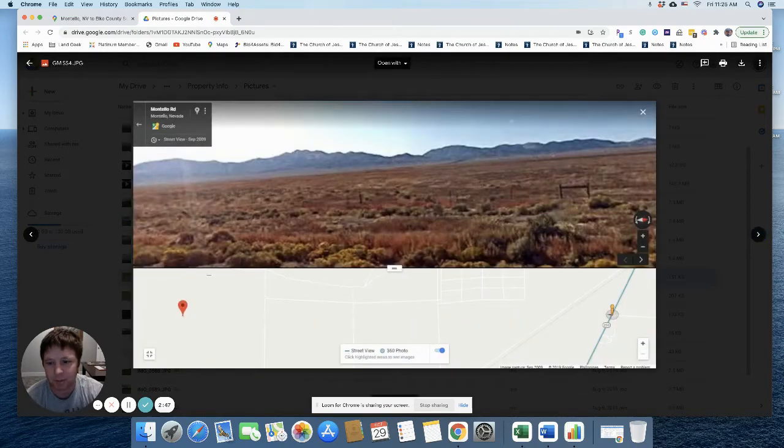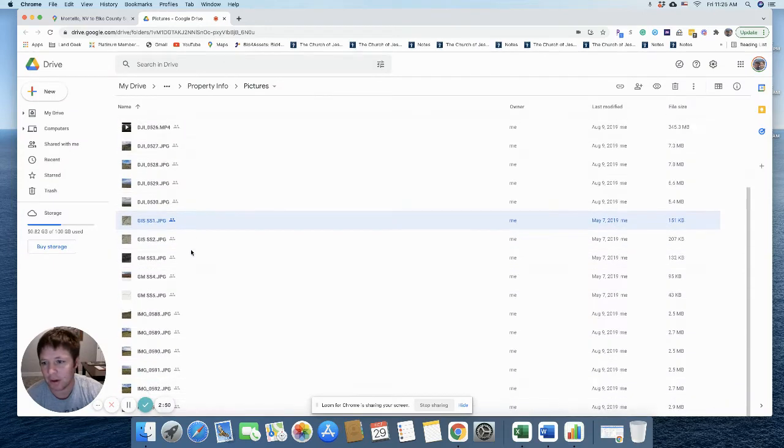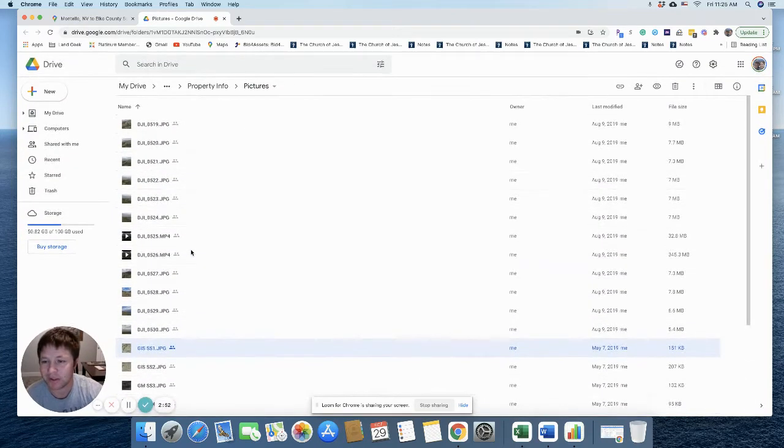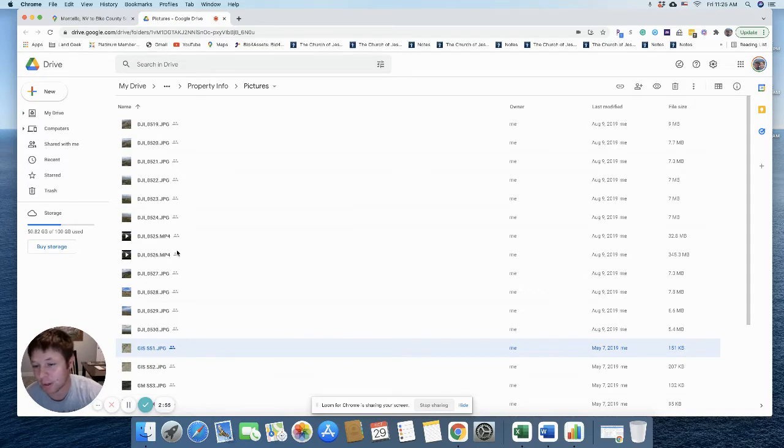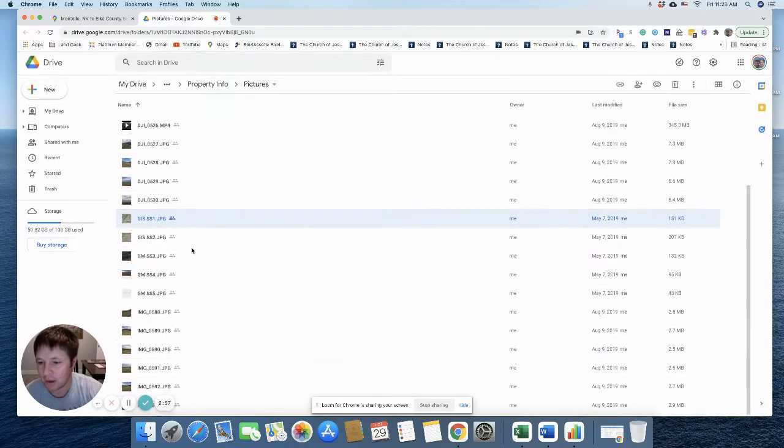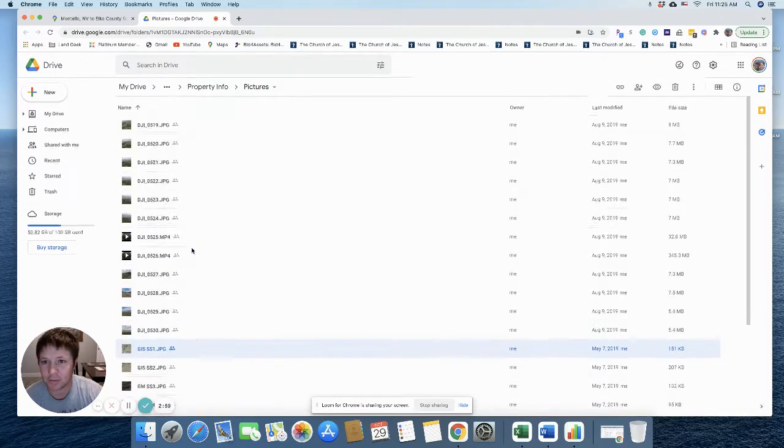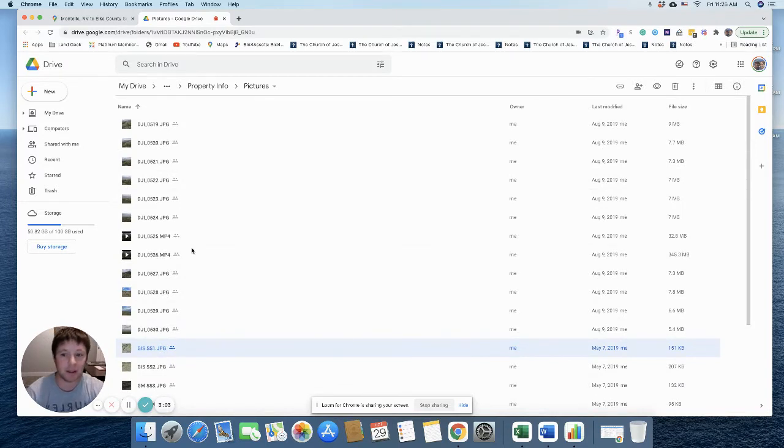So I have a bunch of other pictures that you can view on my Google Drive. So just click on the picture link and you can see those pictures. There's a few videos, drone footage of the property there. So feel free to browse through those. And if you have questions, let me know.